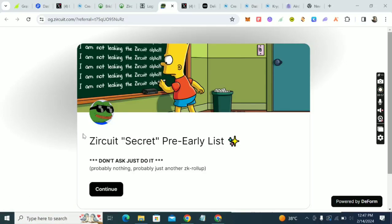Welcome guys. In this video we're talking about ZQT. The ZQT circuit testnet is a fully EVM-compatible zero-knowledge rollup powering the limitless potential of Web3.